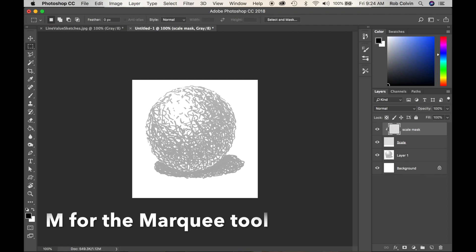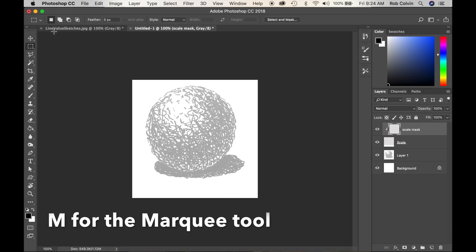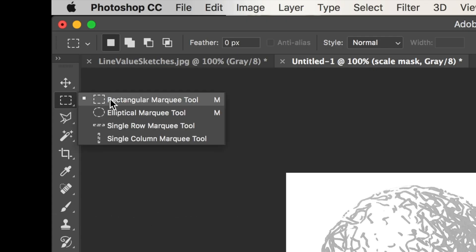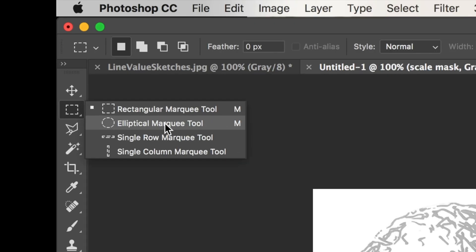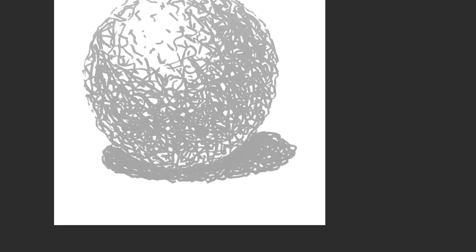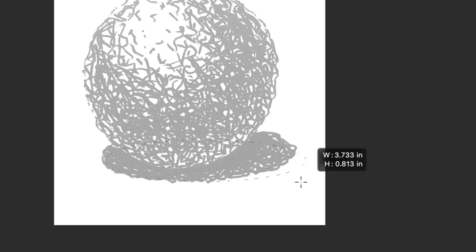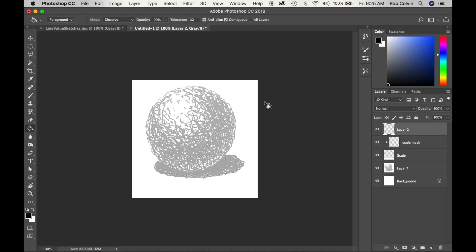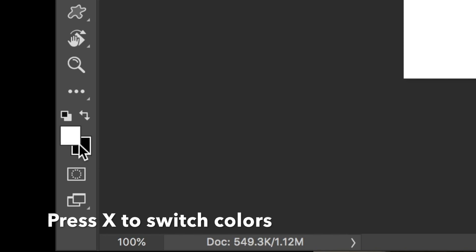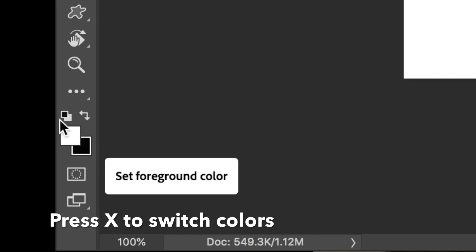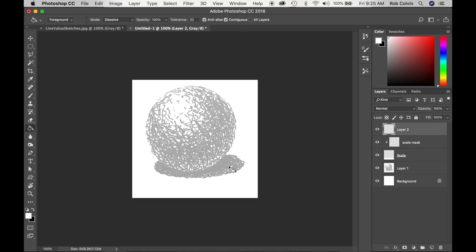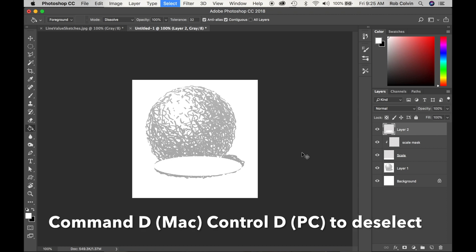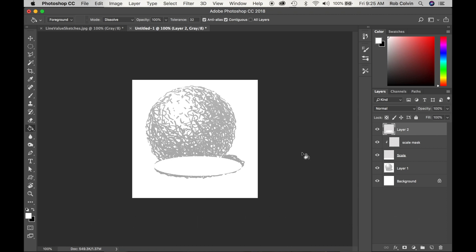I'm going to press M for the marquee tool. I'm going up here and clicking on it and I'm going to get the elliptical marquee and make a shadow shape. It's oval. Now I'm going to make a new layer. I'm going to press G for the paint bucket. I will change my foreground color back to white by pressing X to switch. I will fill the selection with white and Command D to deselect or Control D.